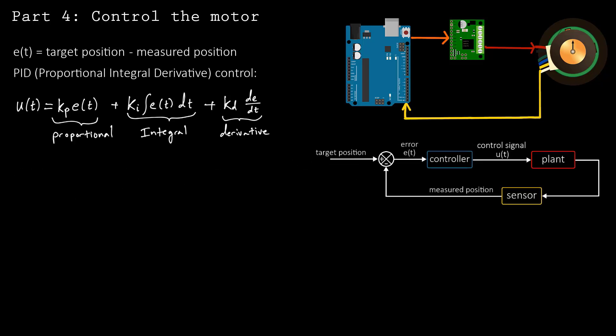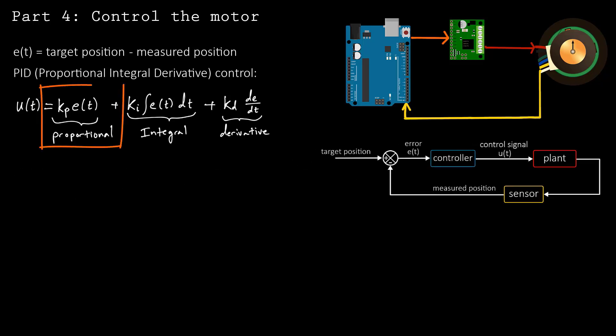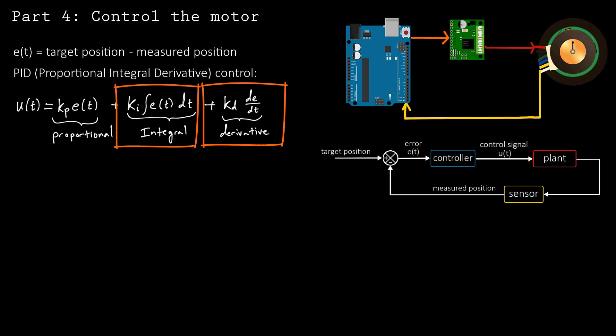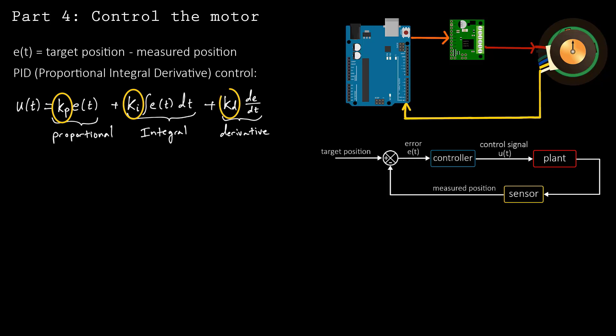The proportional term is the most important, as it is directly responsible for reducing the error. The derivative and integral terms are typically used to smooth out the control system response. The three constants, Kp, Ki, and Kd, determine how strongly each term is represented in the control loop. You can adjust these constants to tune your response.